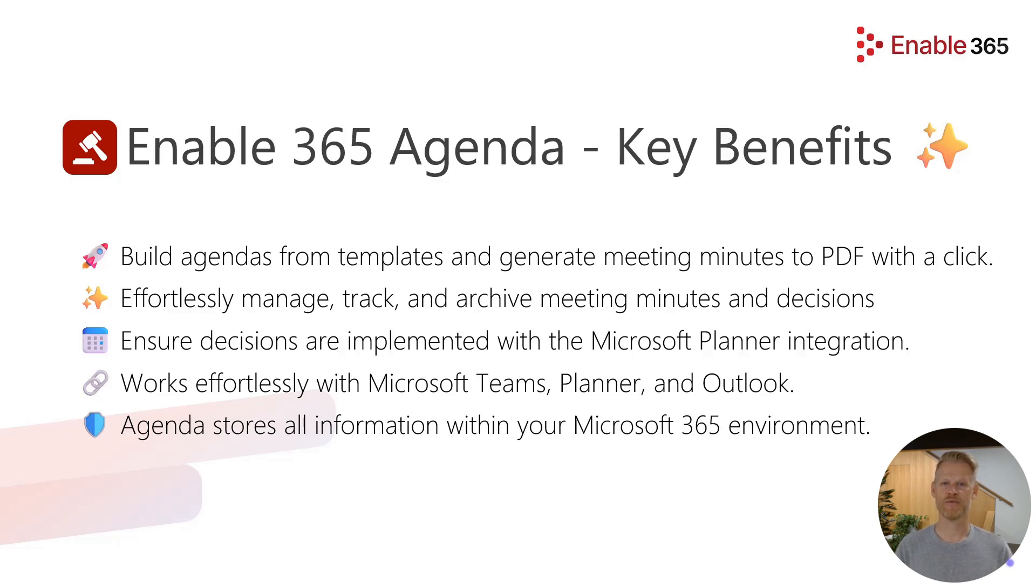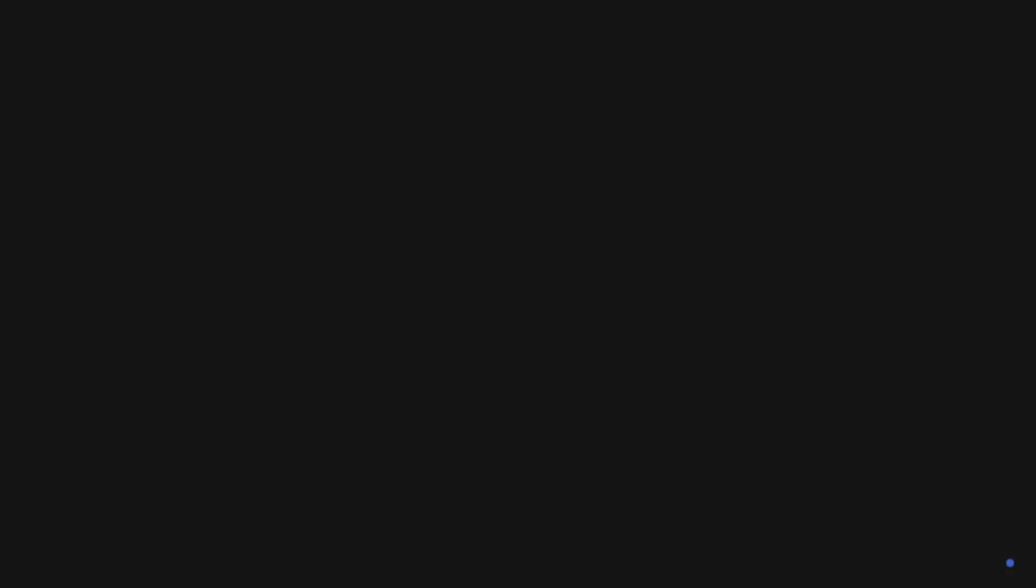By providing structure and accountability and time savings, Agenda makes you and your team more efficient and effective. Here's how to get started.